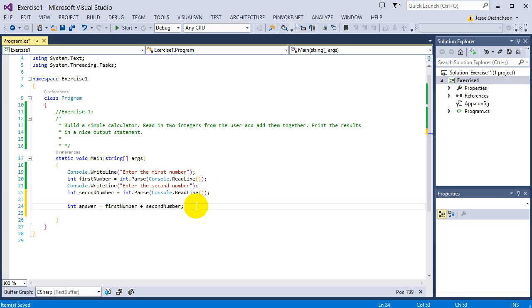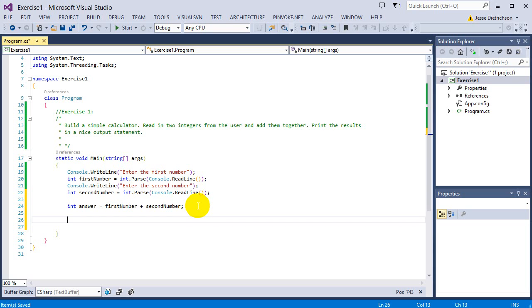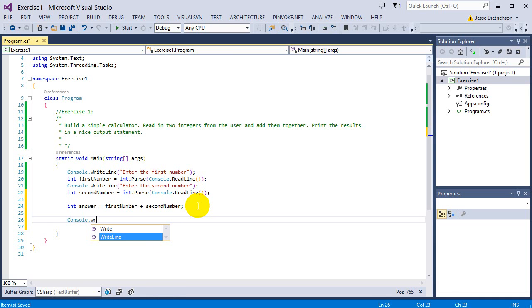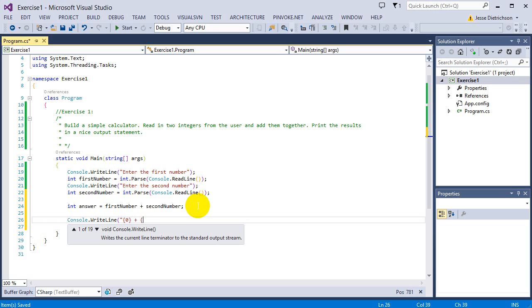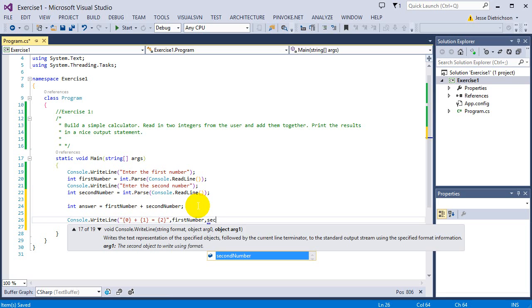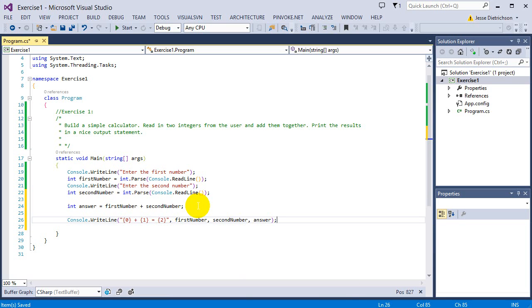Now all I have to do is display the answer in a nice output statement. My nice output will be the actual math equation itself. I'm going to use placeholders, so I'll say Console.WriteLine: first number plus second number equals the answer. Like an actual math equation - that's my nice output. Then I'll plug in firstNumber, secondNumber, and answer as variables.